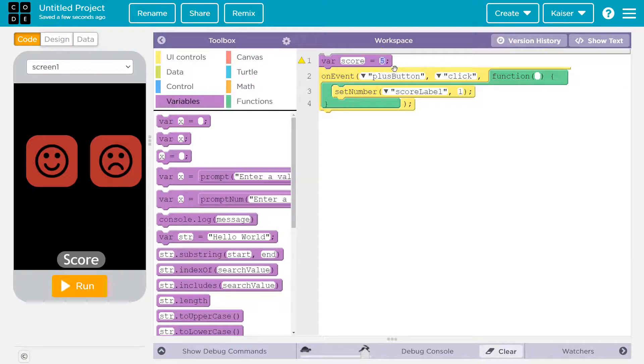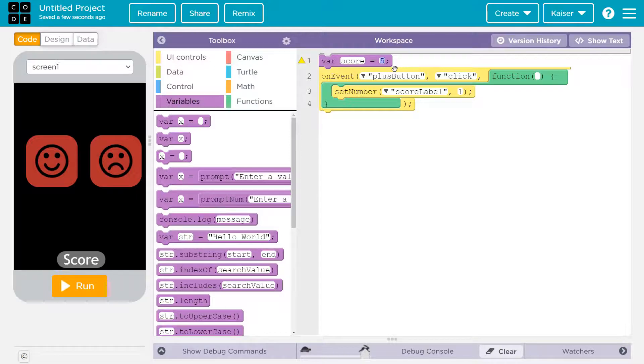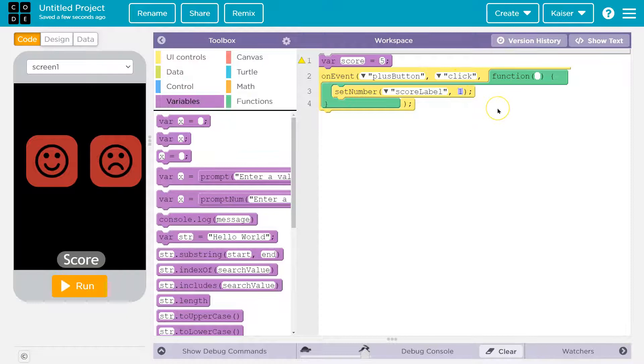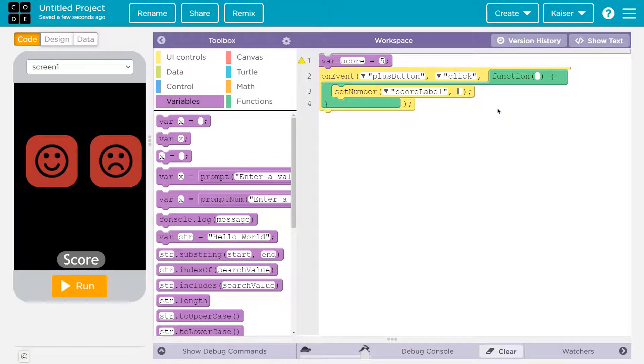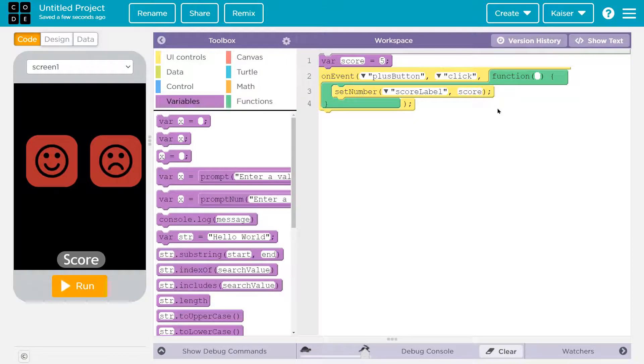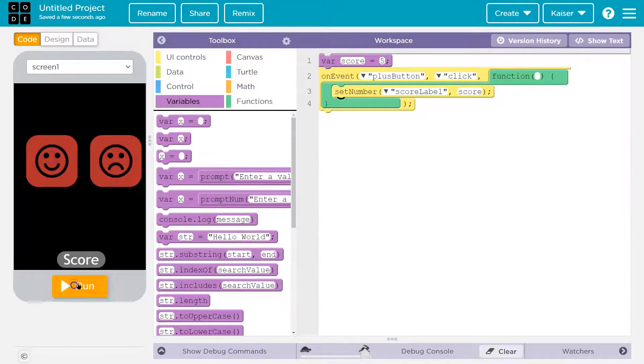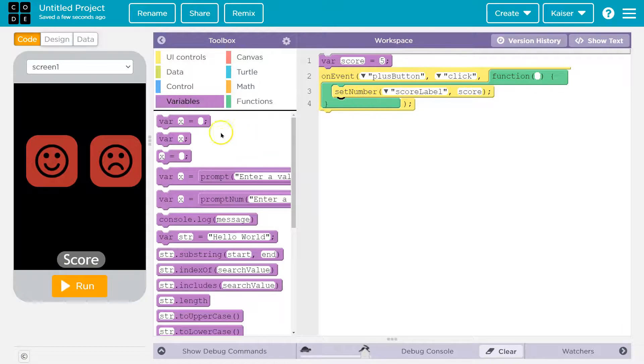When you have one plus x equals three, well, one plus x equals three, what does x equal? Hmm, two, right? It's a letter that means a number. This is a word that means five right now. So now down here when we click plus button, now I'm going to have it equal, set the number not to one, don't put the word score in quotes because a variable you don't put in quotes. I'm going to set it equal to score, five.